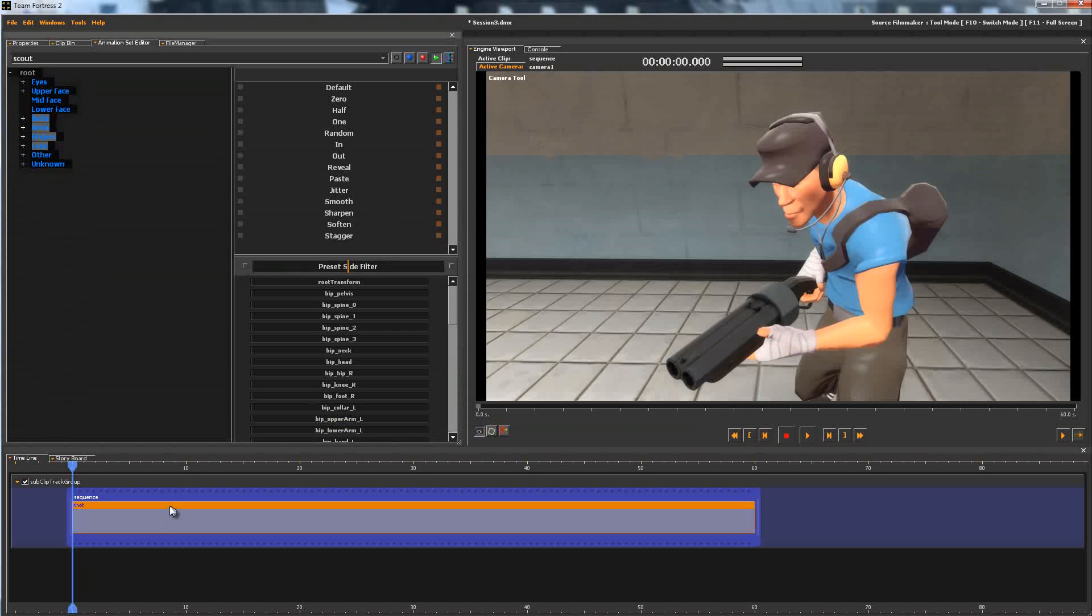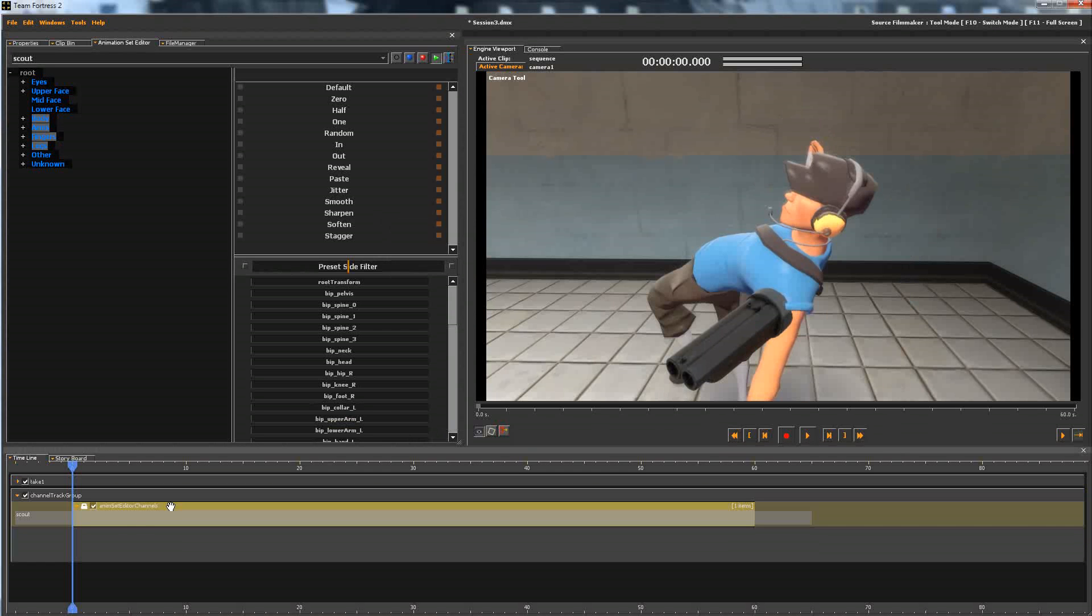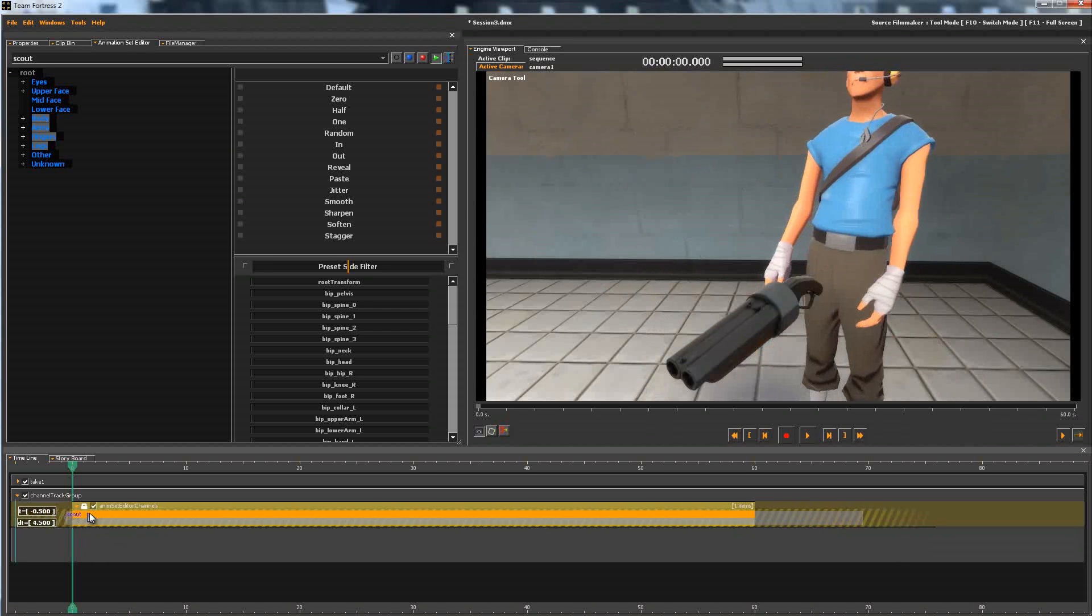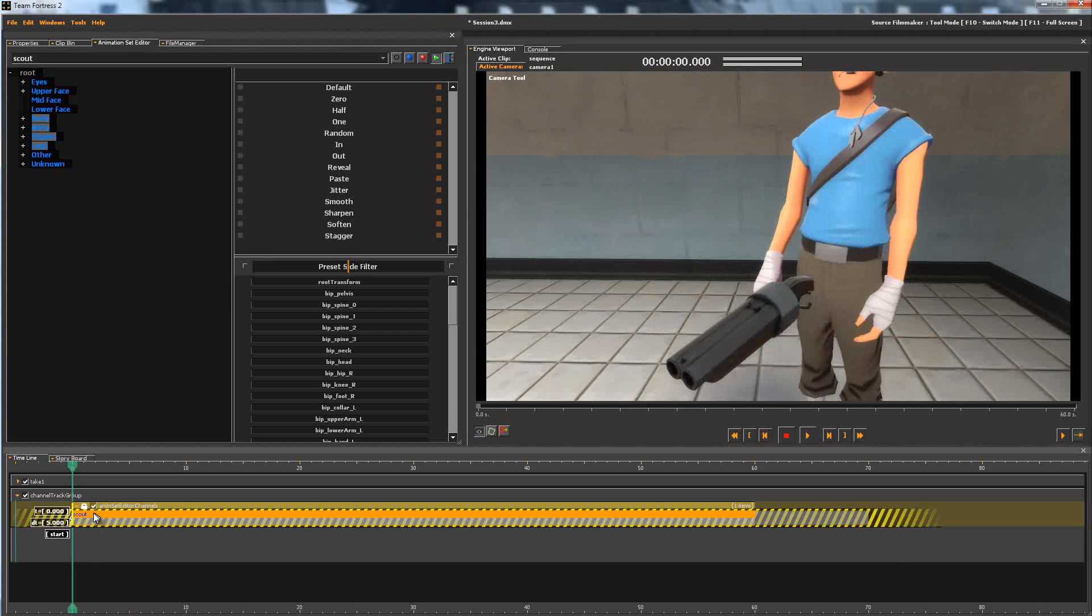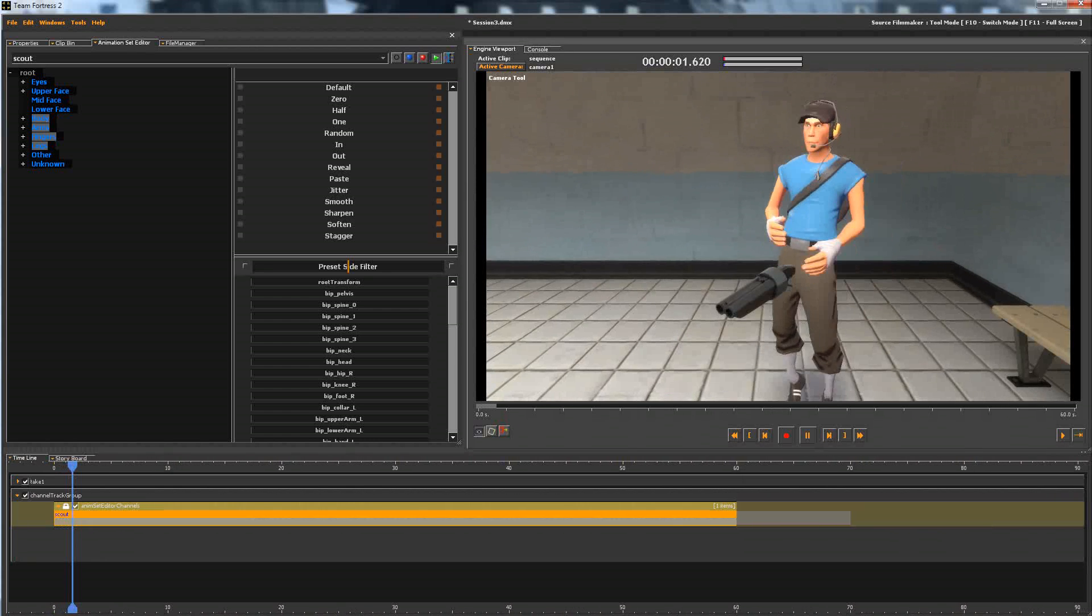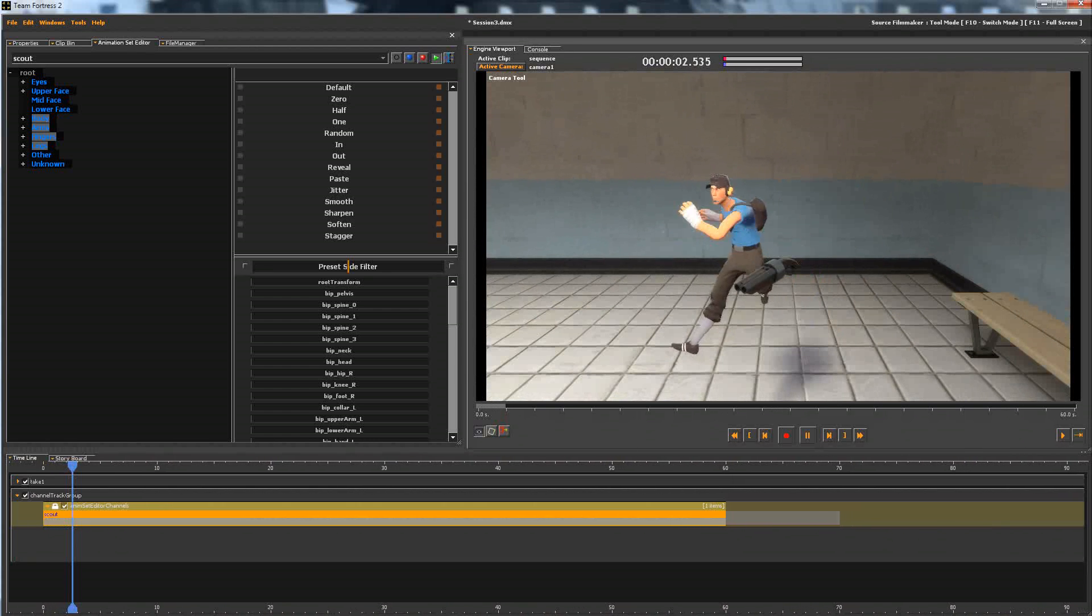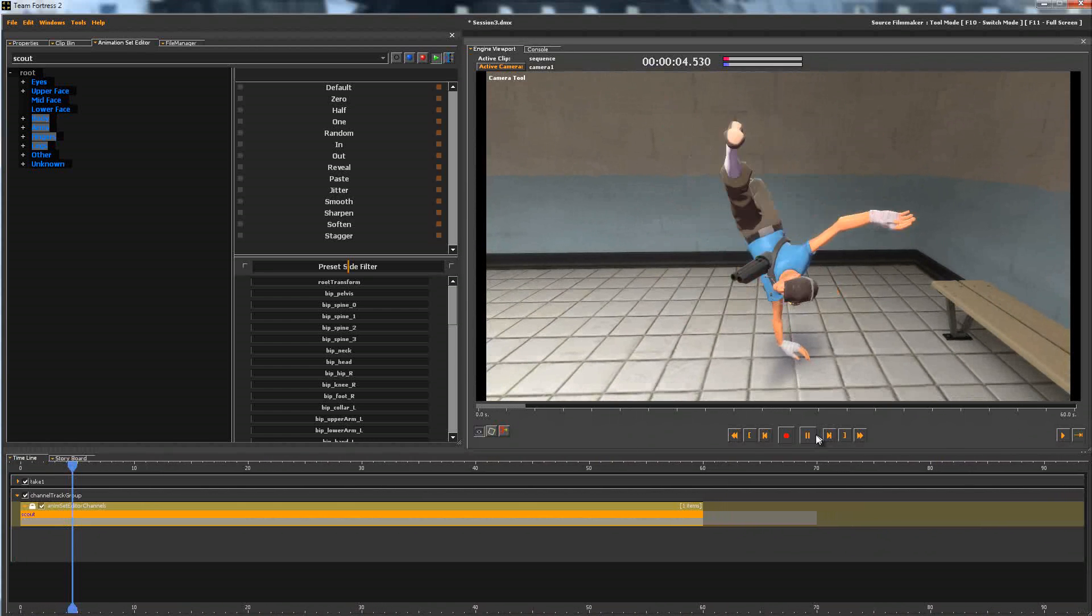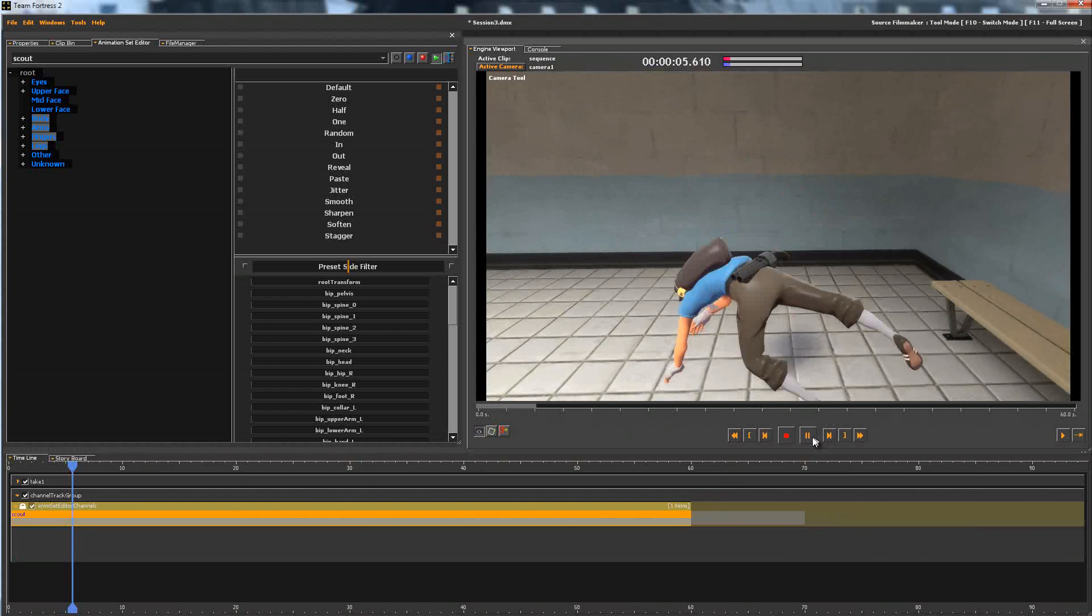Then double click your shot, and you'll see the animation set that you made for your character, so it doesn't begin at the start of the clip. So you'll need to drag this over to when the clip begins. And then we can see that our animation is in-game and playing properly.